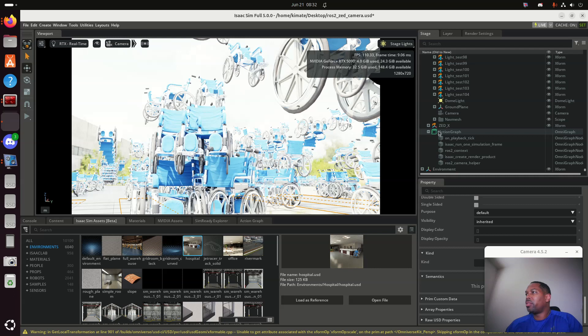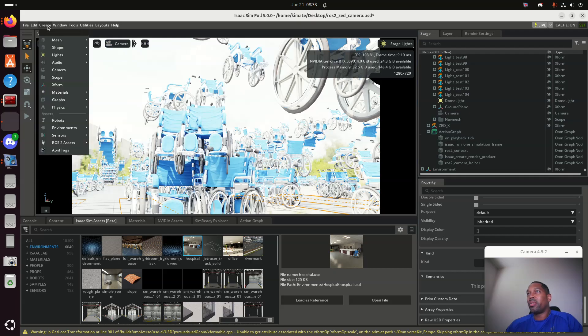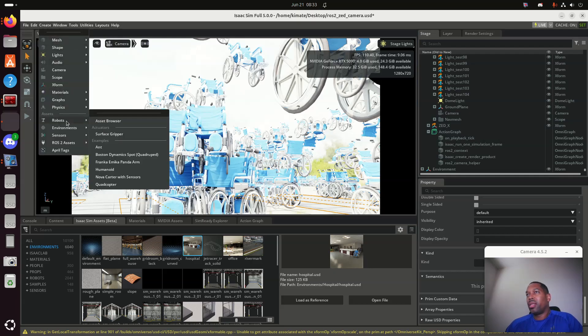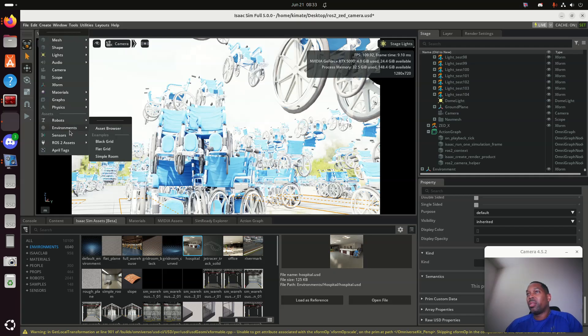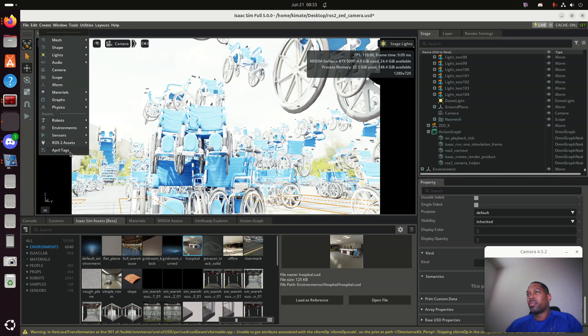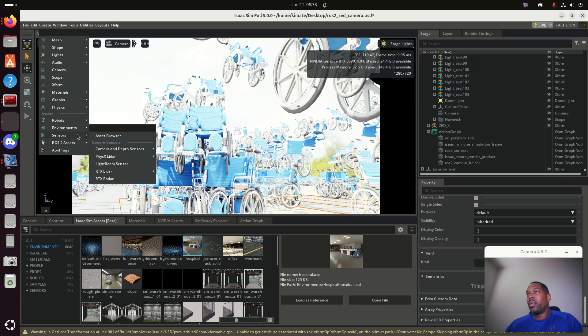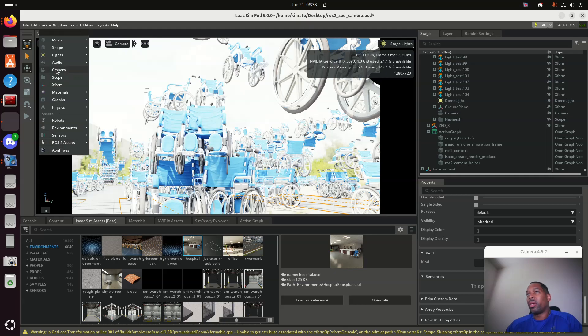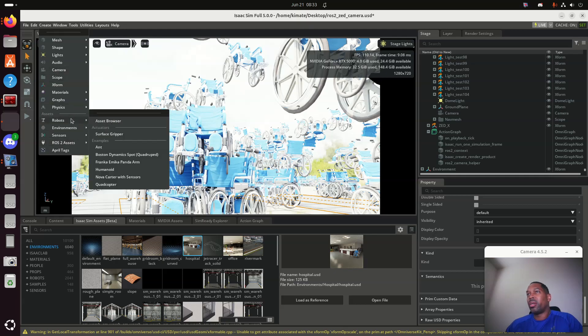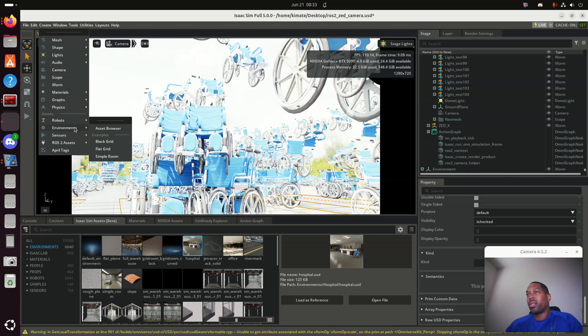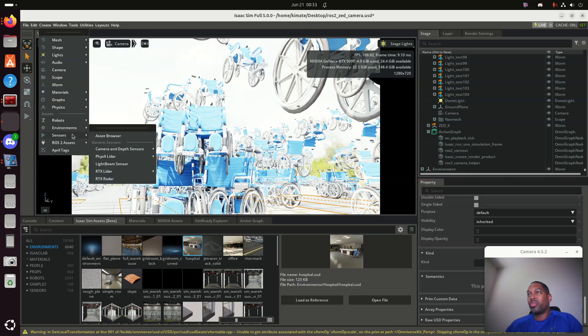Then I just wanted to see a camera perspective, so I pulled in a ZED2 camera and how you do that. You go to create, and you see here there's robots and sensors, but there's also environments, sensors, and assets. And there's also cameras, so I can create a generic camera, or I can create an environment with a specific kind of camera.